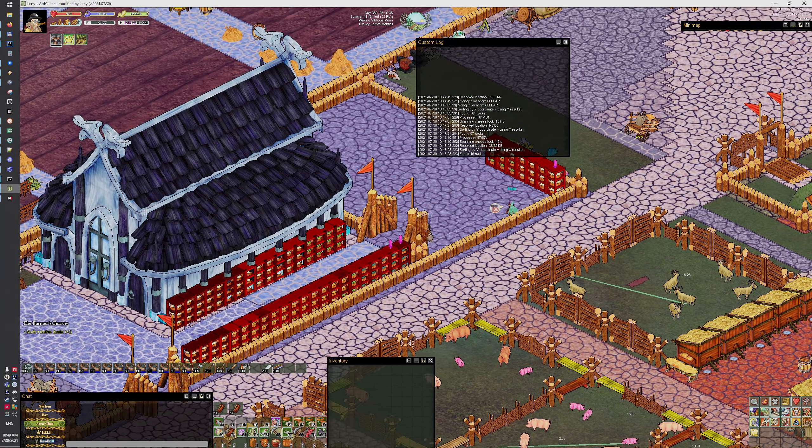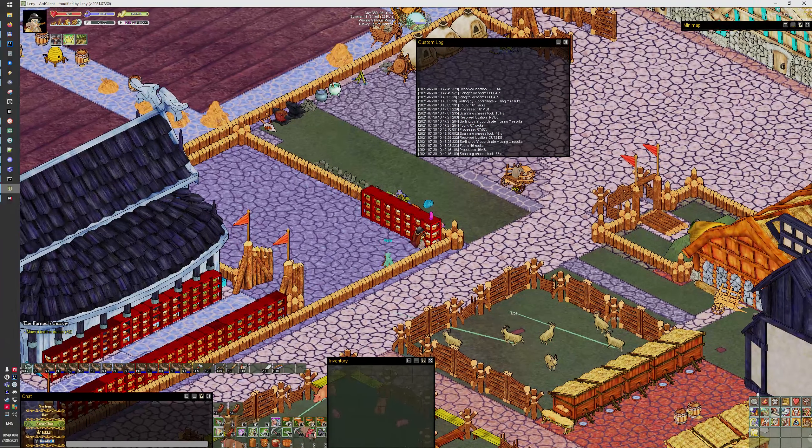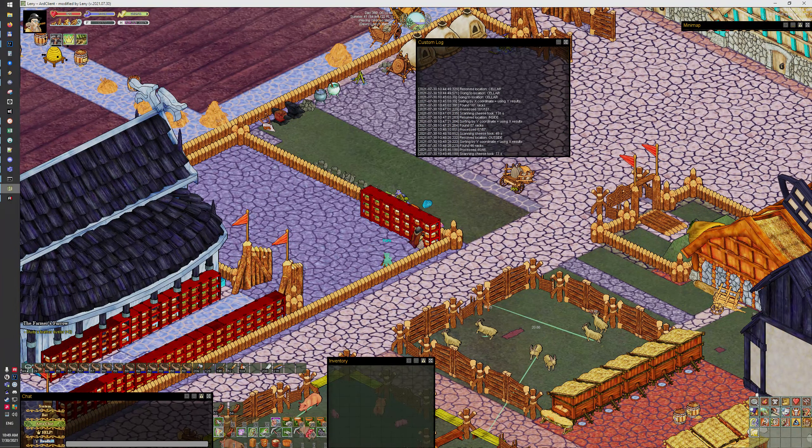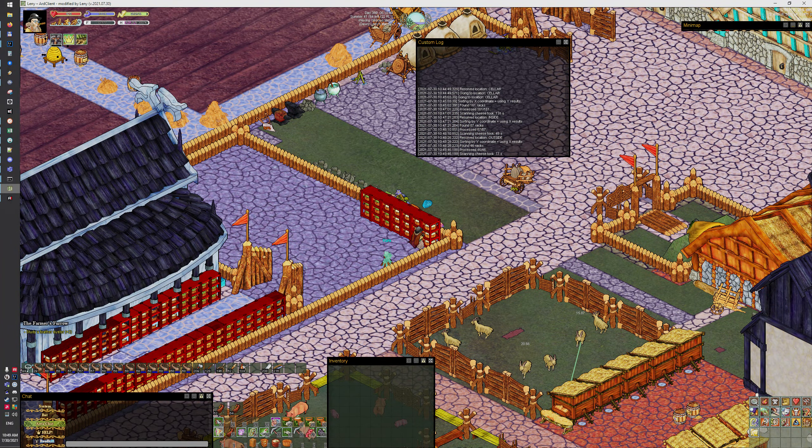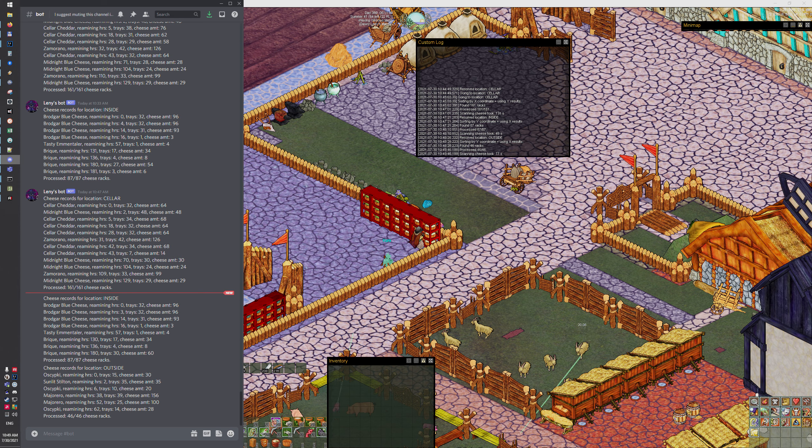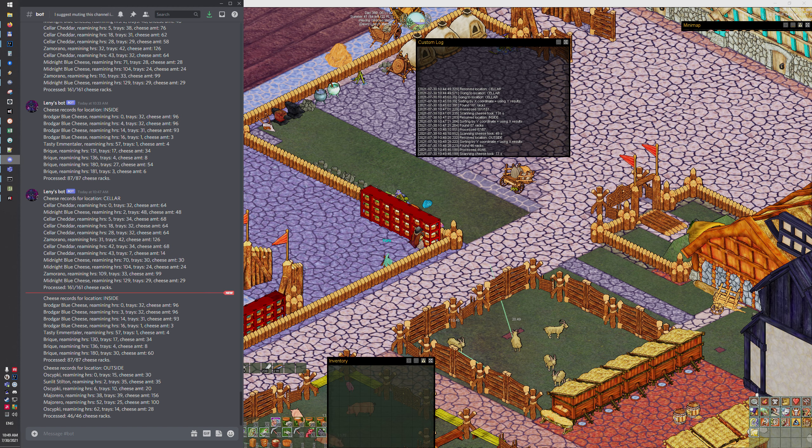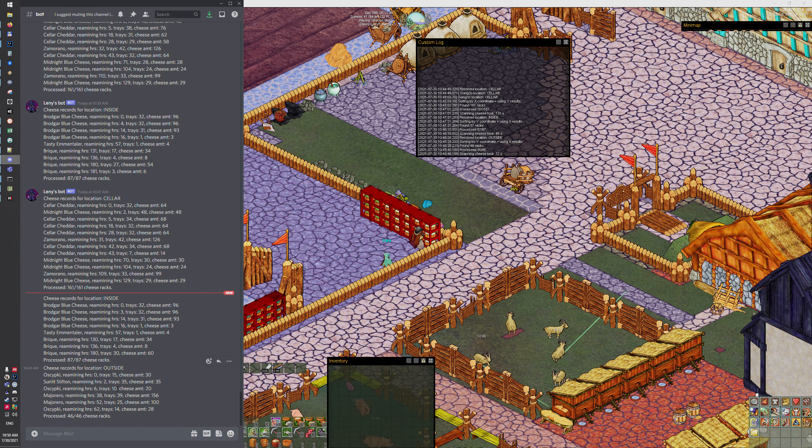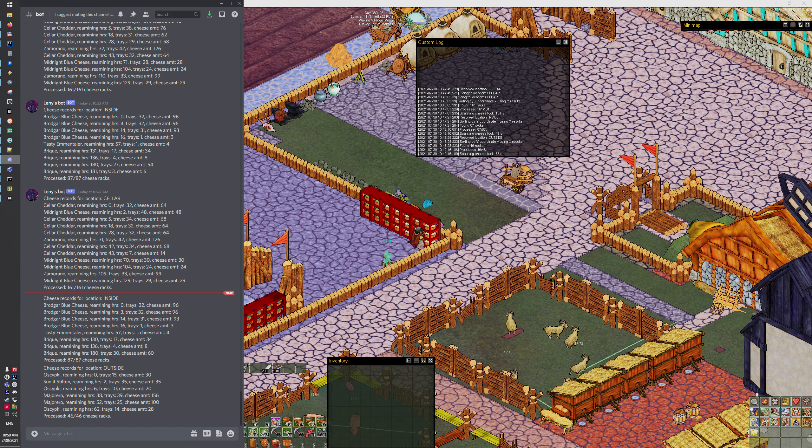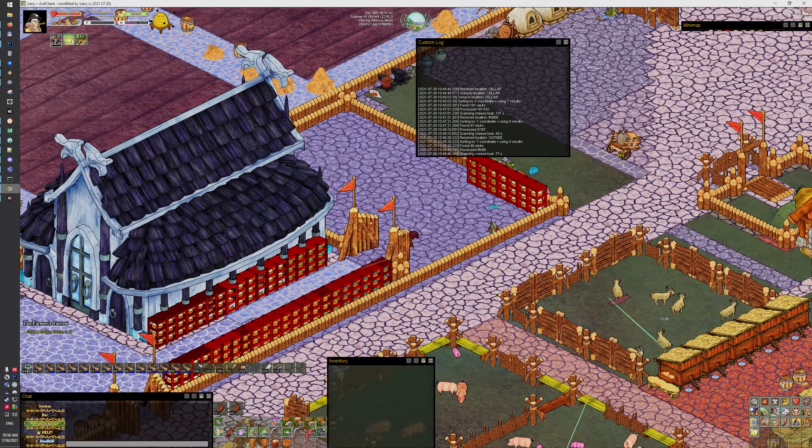And now it should be collecting osipki, and it's not collecting osipki for some reason. Huh, let's see the result. Yeah, it should have collected osipki. 14 trays of osipki. Wait, there should be more. Oh yeah, there we go, 24 trays of osipki.